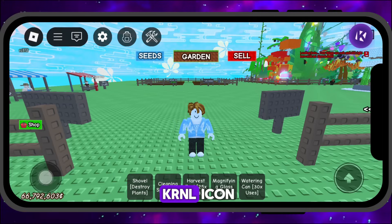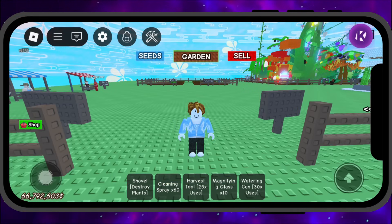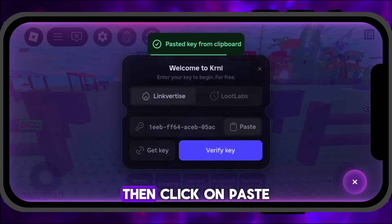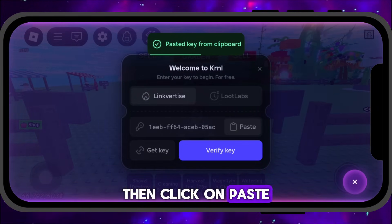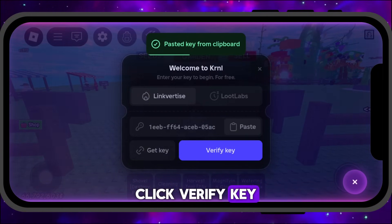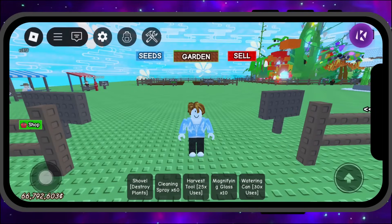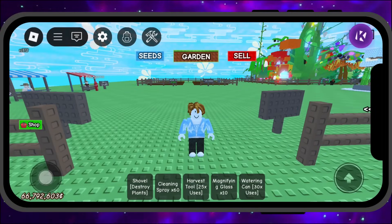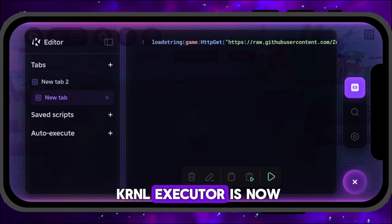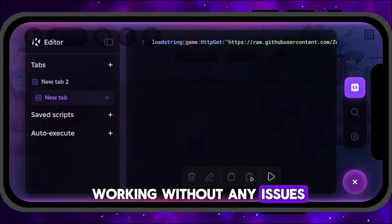Now, click on the KRNL icon. Then click on Paste, and after that click Verify Key. As you can see, KRNL Executor is now working without any issues.